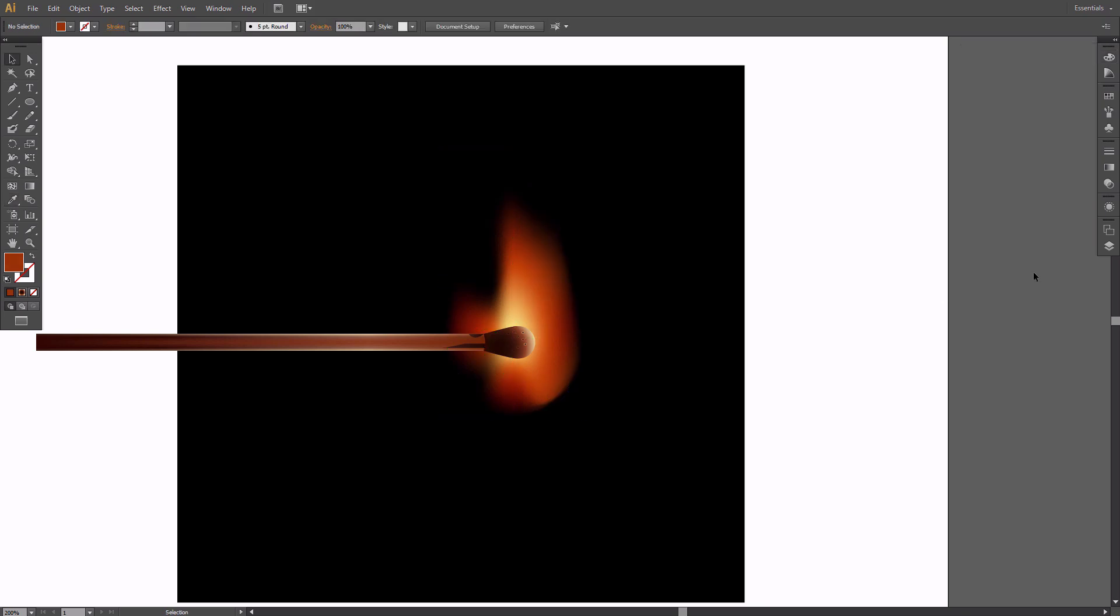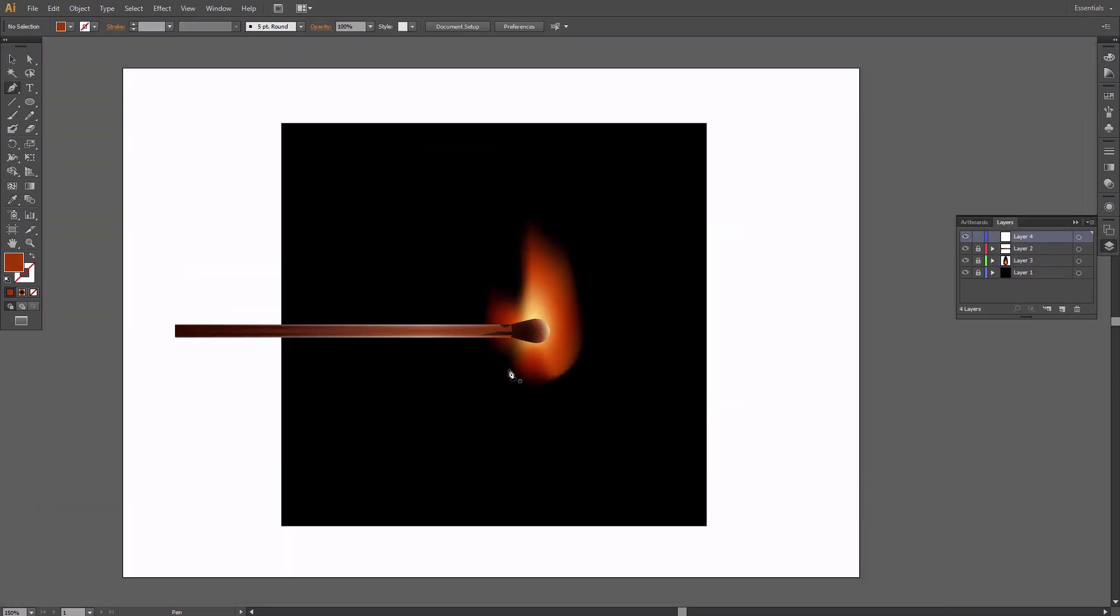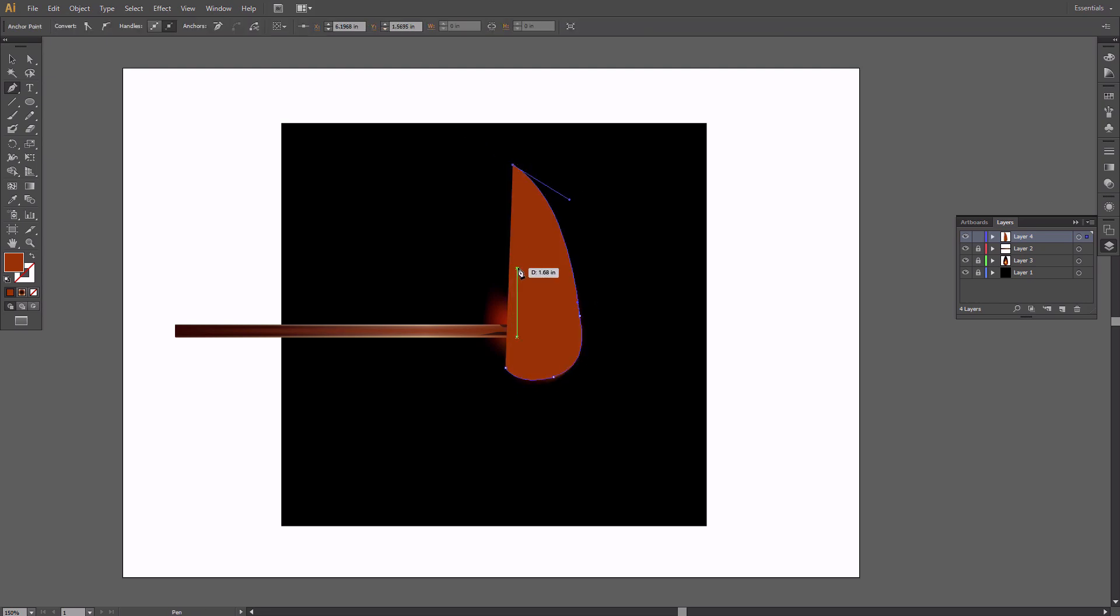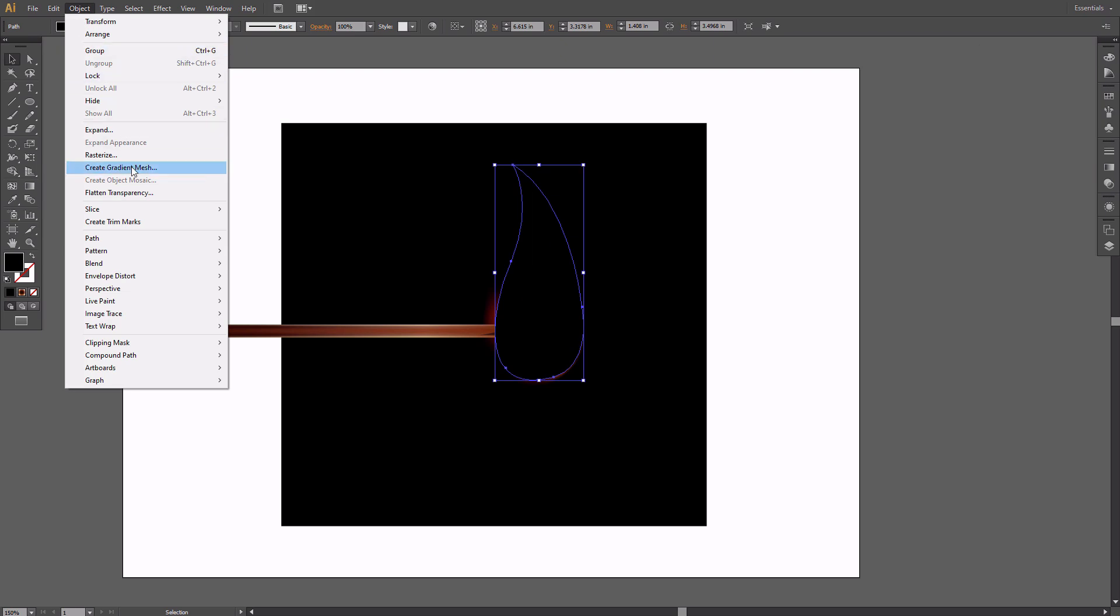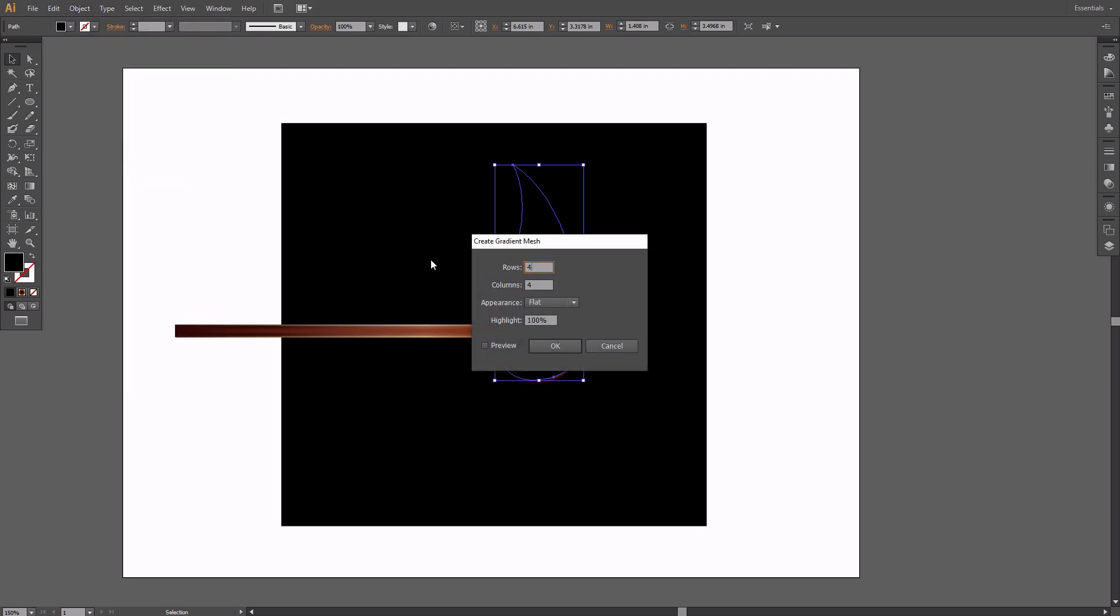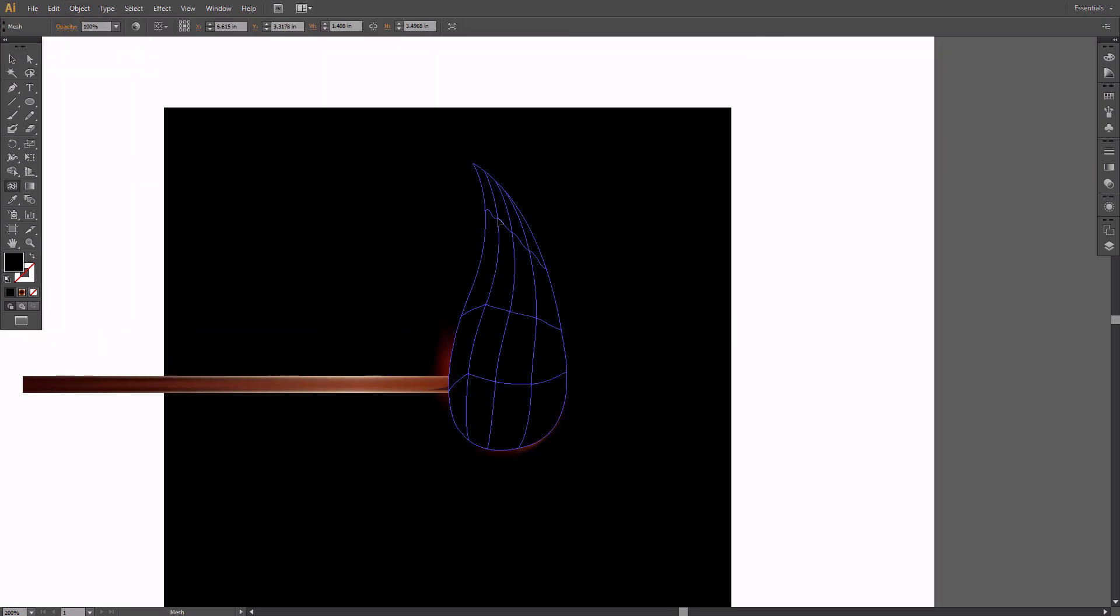Lock this layer and create a new one on top. Take the Pen tool and draw a similar shape. Turn it into a gradient mesh with four rows and columns and add colors to it with the same technique.